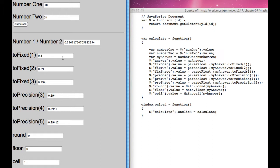When you do it to a fixed level of 2, toFixed(2), it gives us 0.29. Again, rounding.